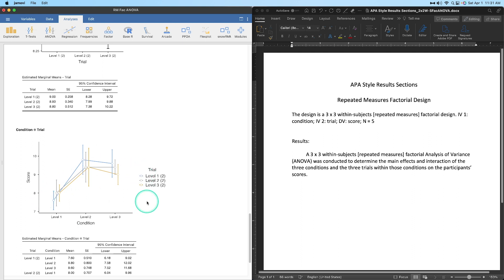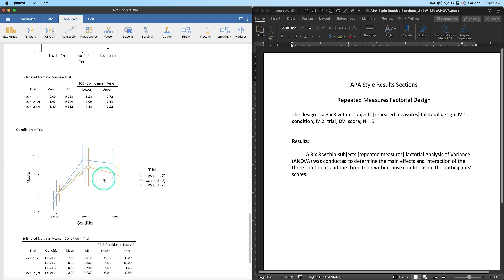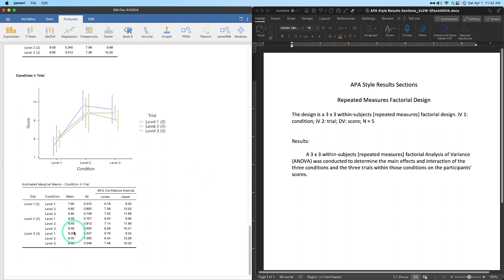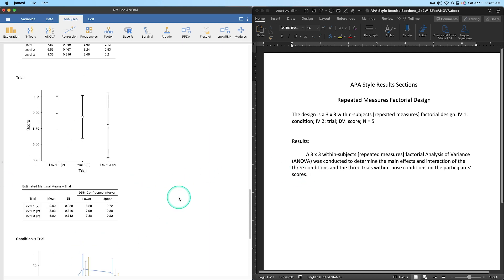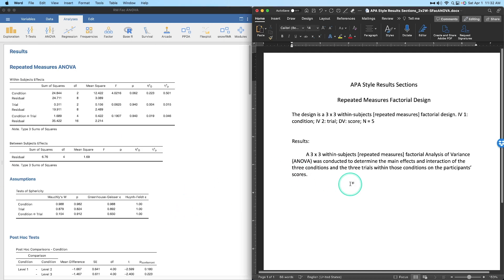Looking at the plots: for condition, the error bars almost don't overlap — maybe with a few more participants we'd find something. For trial, all error bars overlap substantially, so there's clearly no difference. The interaction plot shows lines with a rather similar shape, which is why we get no interaction. Scores only range from just below 8 to just above 9, so there's very little movement.